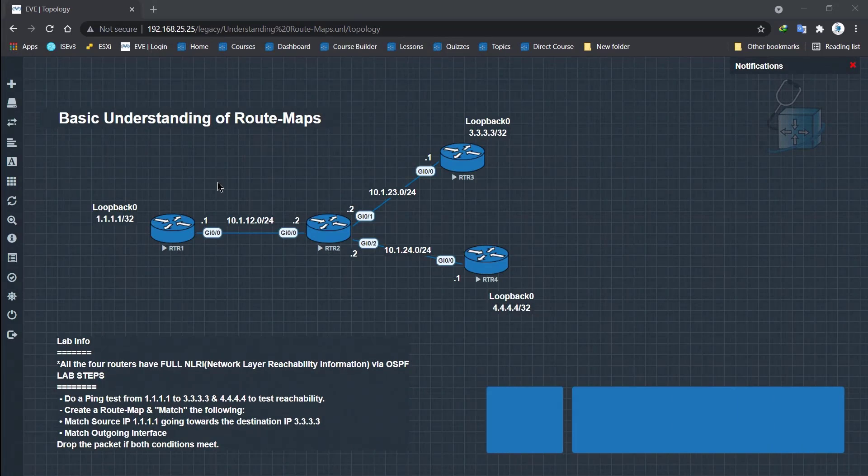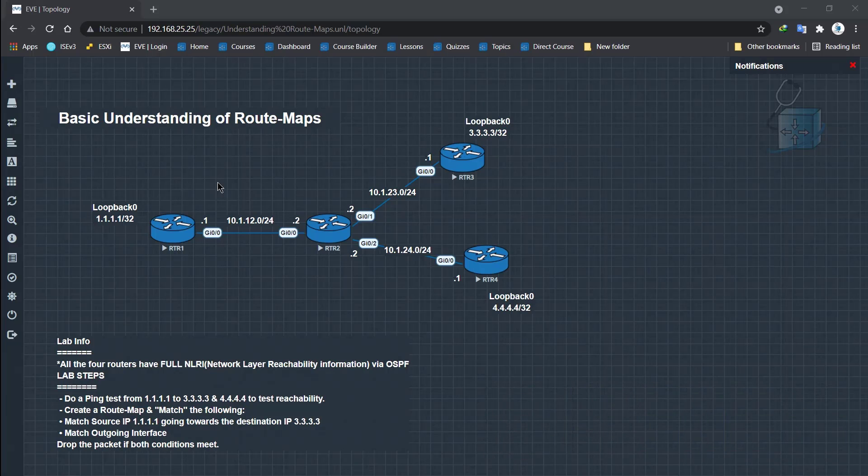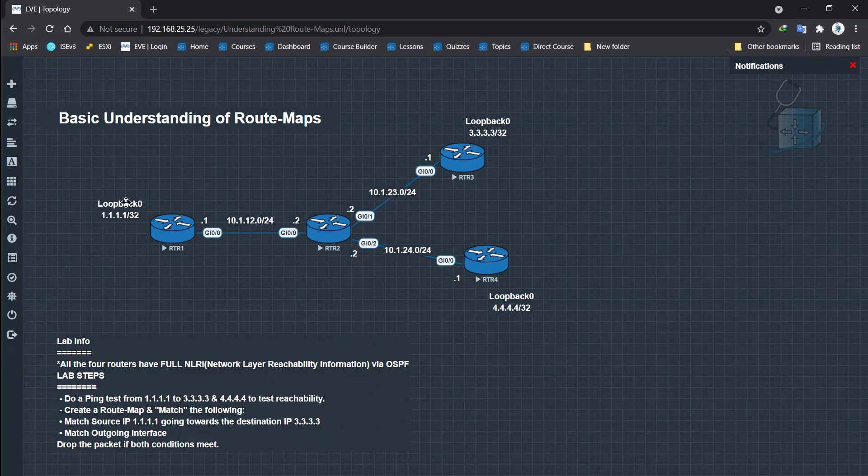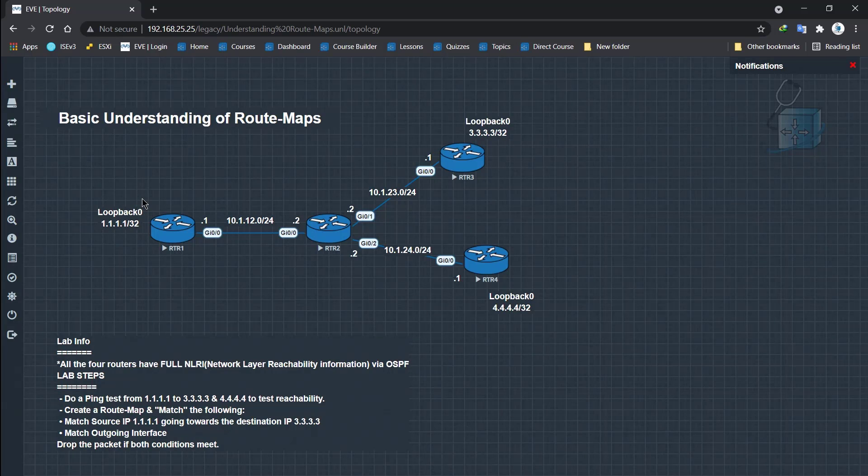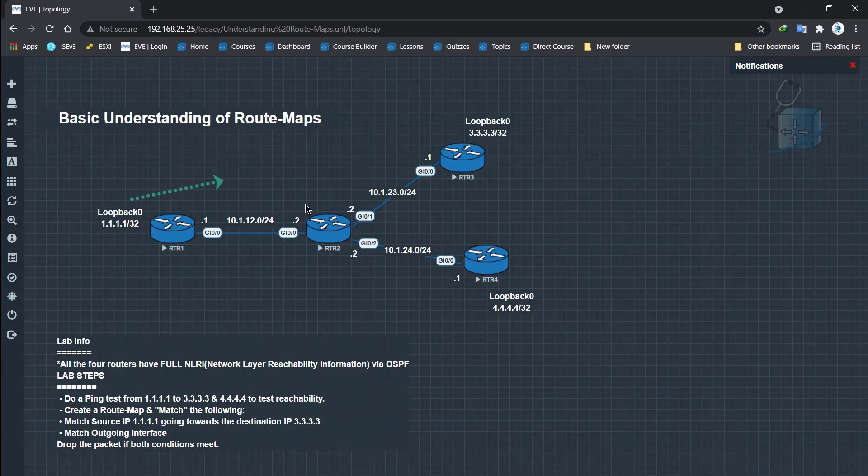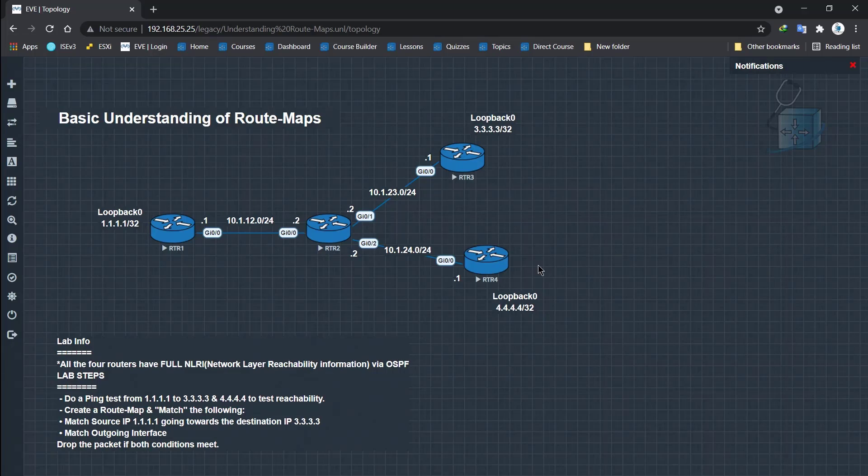Just to give you an overview of the lab topology we have in this route maps lab is pretty simple. We only have four routers and they're connected as you can see. Router 1 is connected to router 2 and router 2 has connections to router 3 and router 4. And router 1, 3 and 4 have loopback addresses configured on them. Interface loopback has been configured for the slash 32 bit subnet mask that basically means the host IP address.